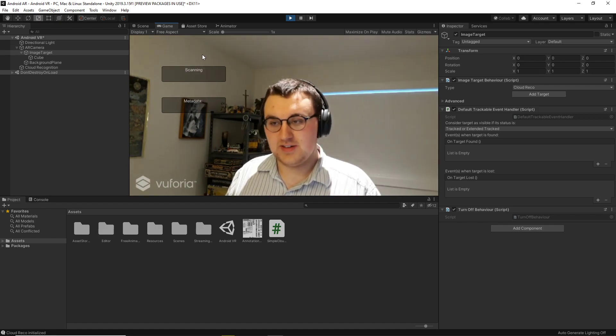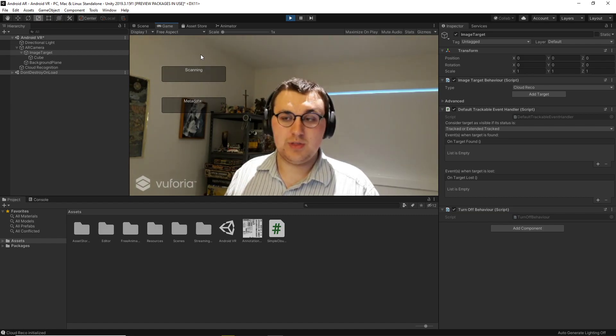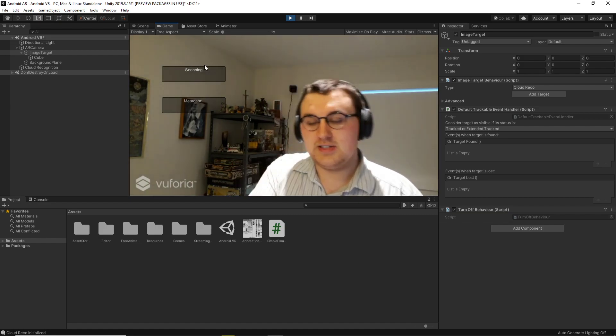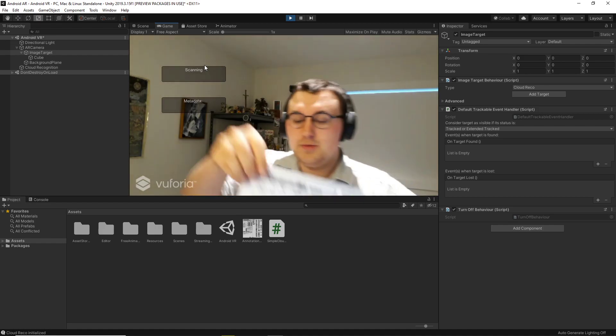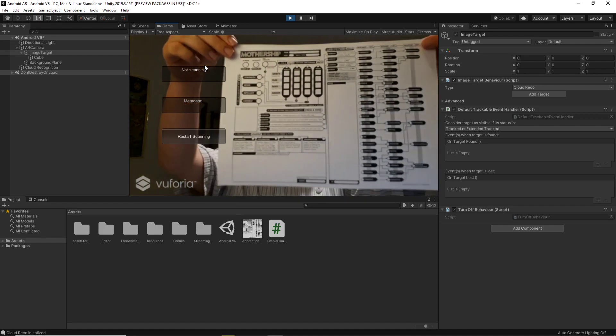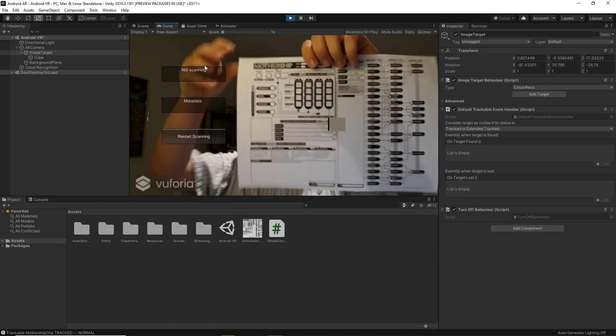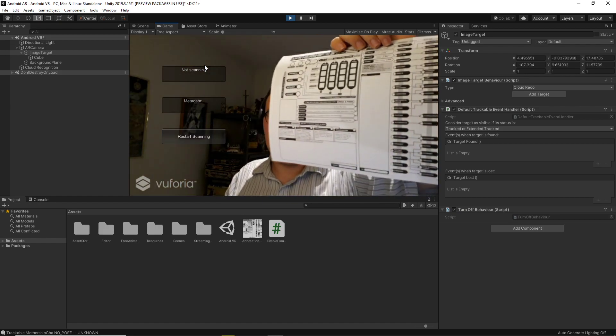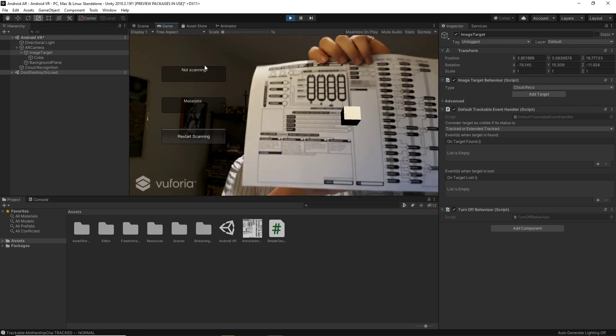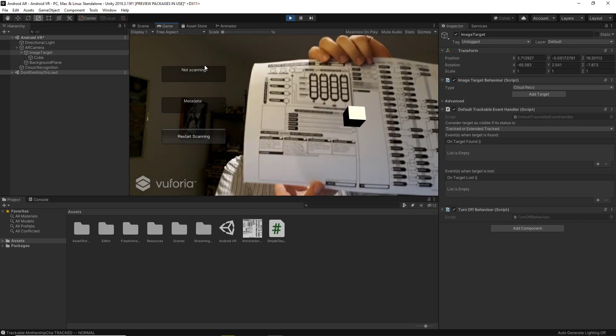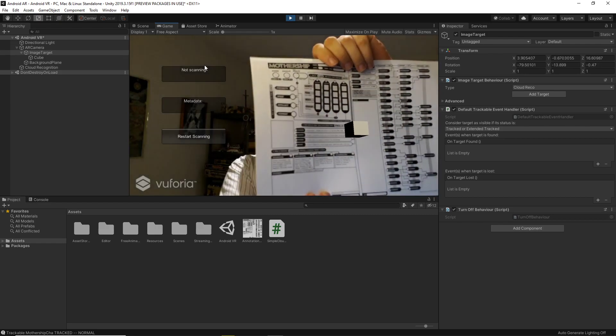Metadata won't show anything. We'll see if updated metadata with the image. Scanning will just show that it's scanning until you bring up the image and it grabs it. And then it will say that it's not scanning, and you can see that the box that I placed there is being displayed on top of this image.